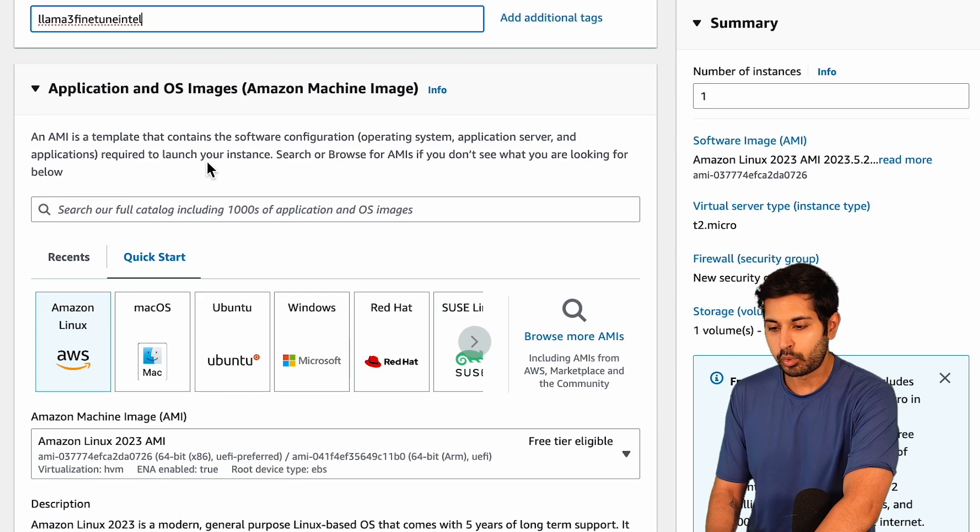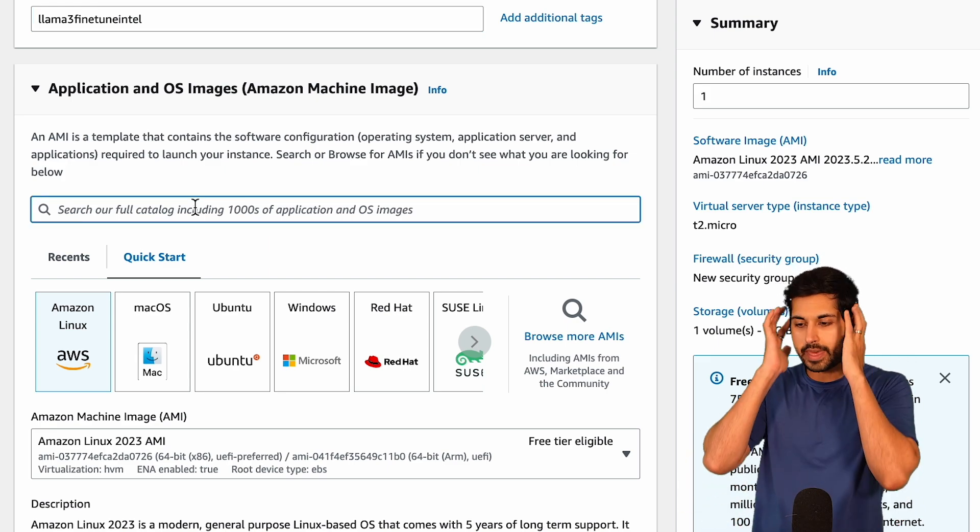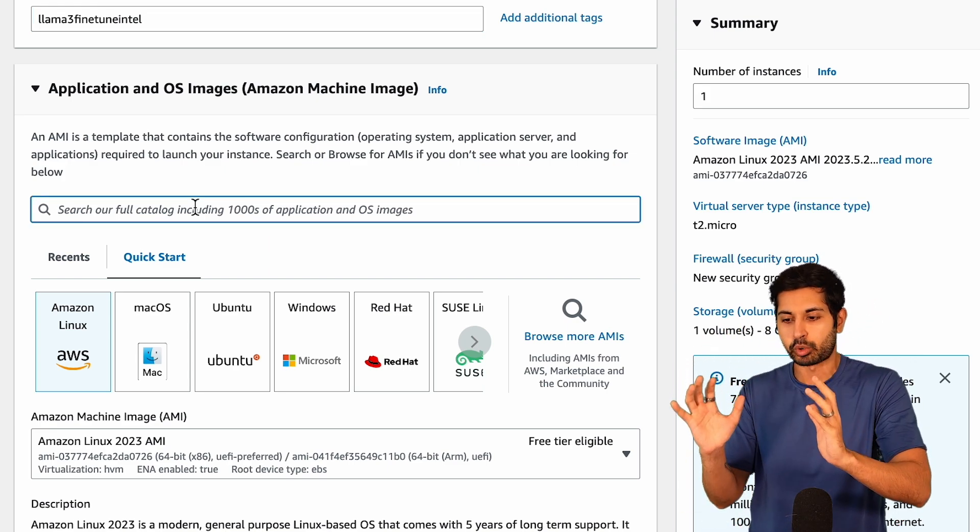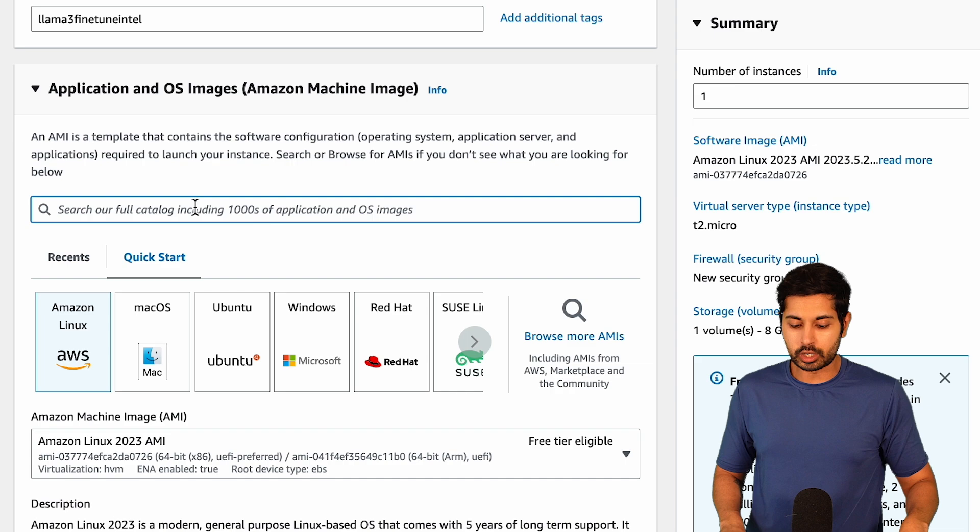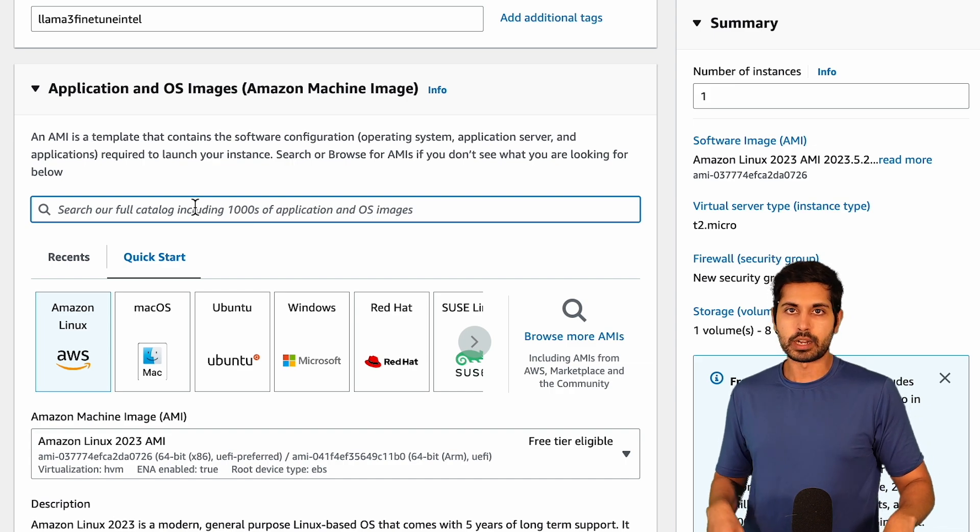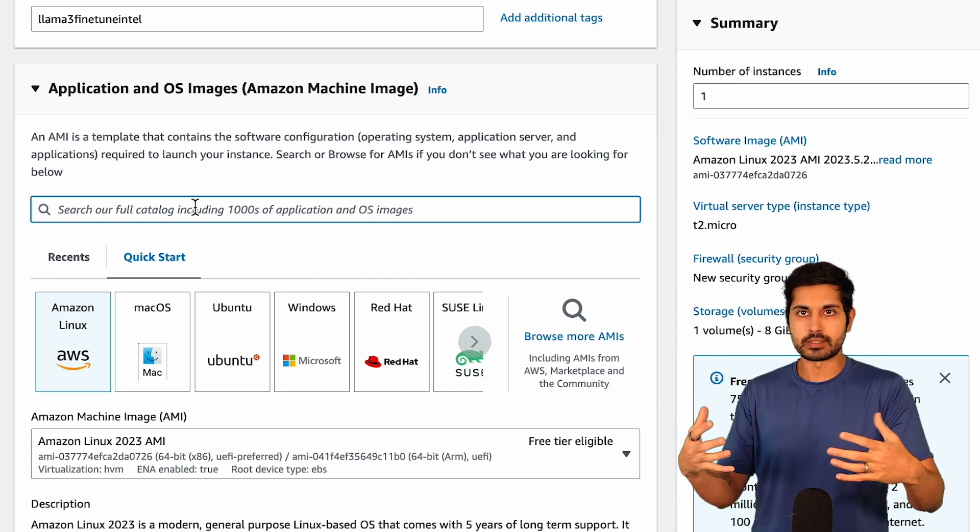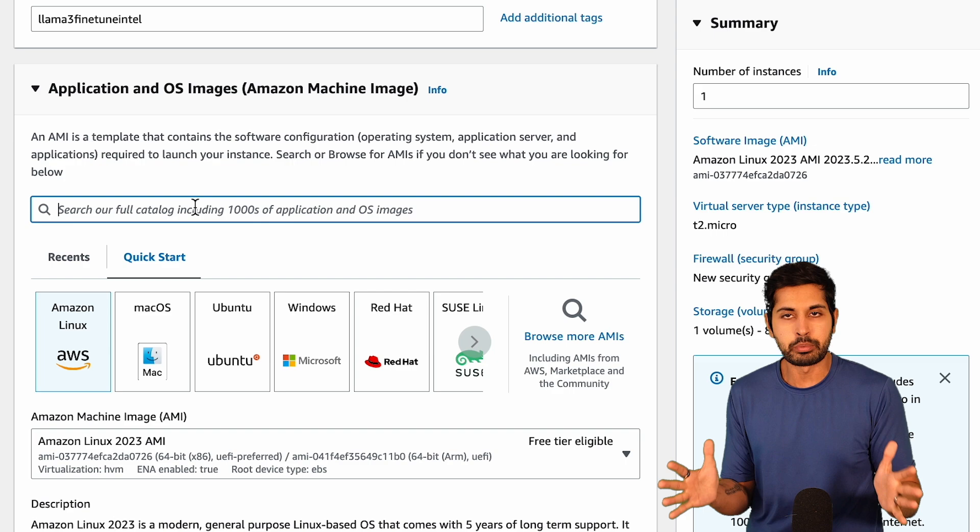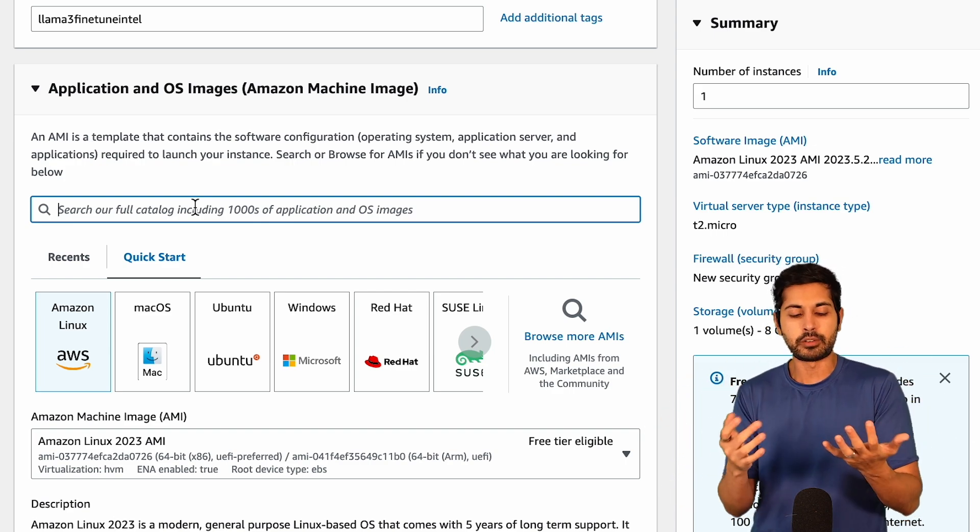That instance is going to be dedicated to this Intel processor and to fine-tuning Llama 3 on my YouTube videos. We're going to call it Llama 3 fine-tune Intel. And I'm going to now find that in my AWS dashboard under EC2.